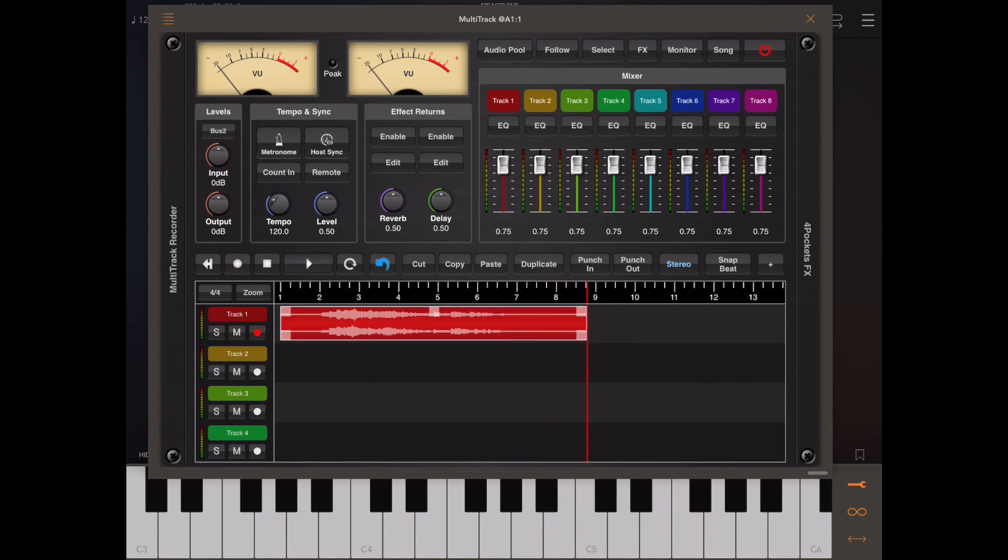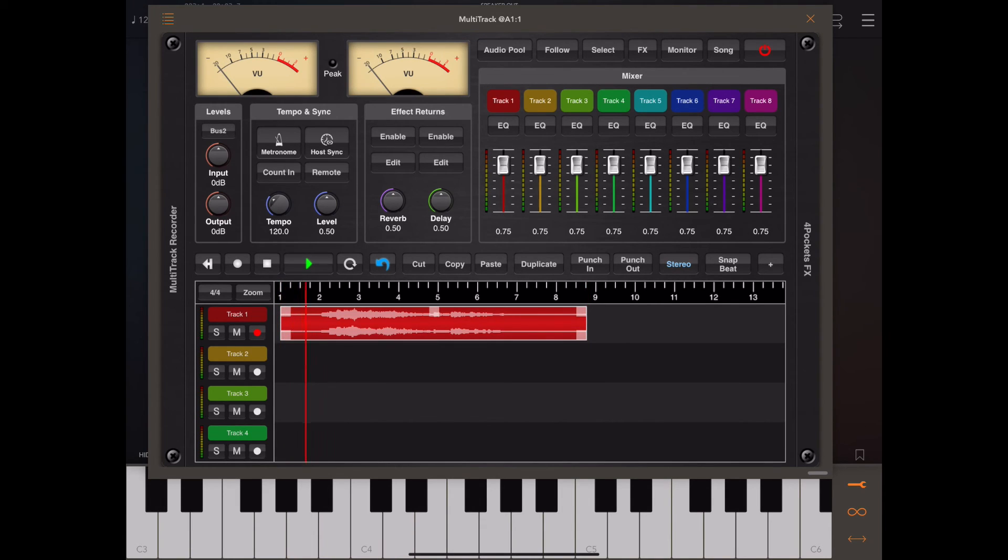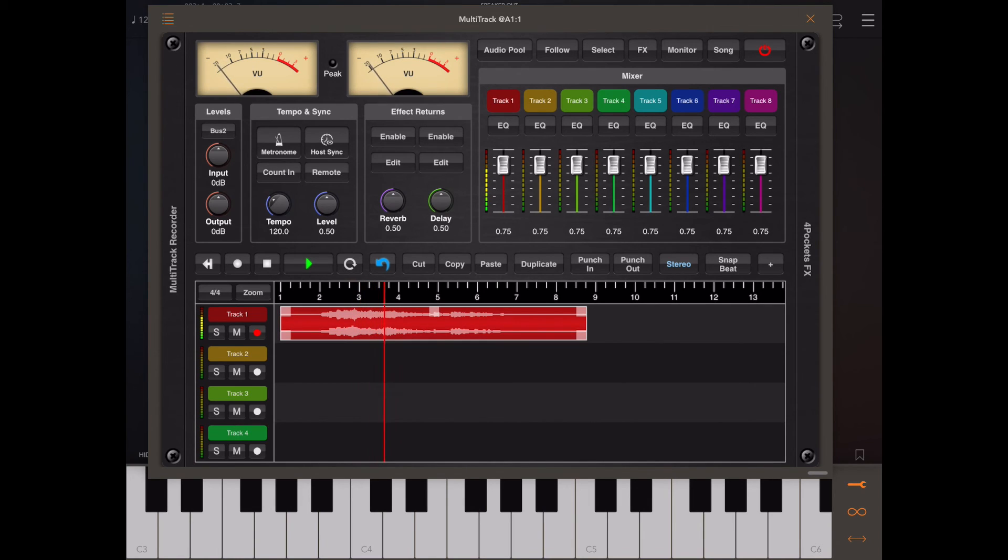Okay now press stop we can see that we've actually recorded something so let's just make sure it's there, play it back. Okay I think that just about covers inputs and outputs.